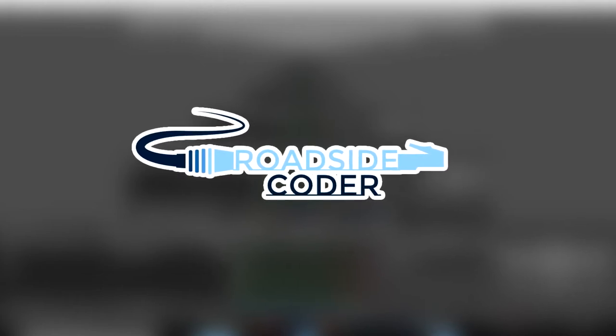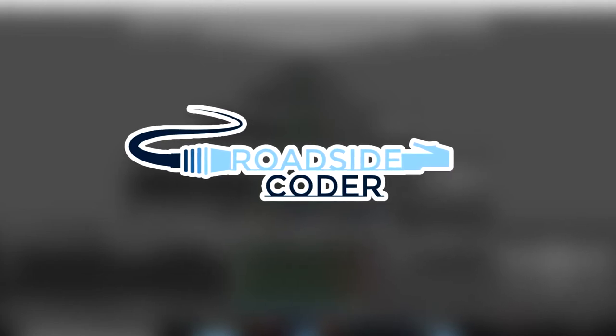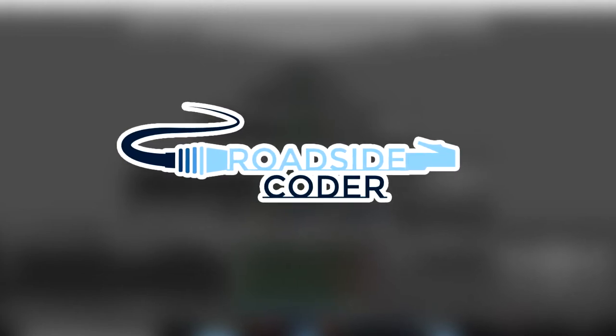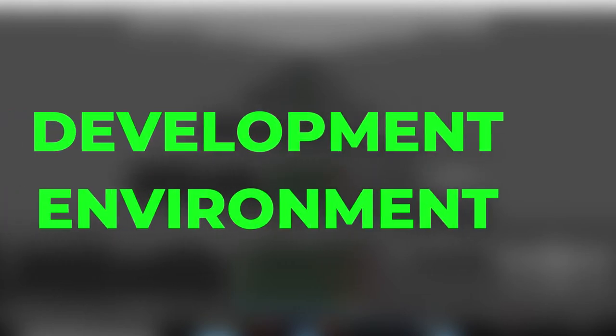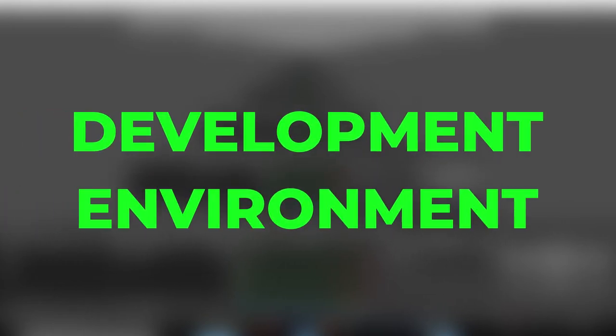Hey everyone and welcome back to Roadside Coder and welcome to the third video of our MERN stack tutorial series. In this video we're gonna set up our development environment that we need for developing MERN stack applications. So without any further ado let's get started.